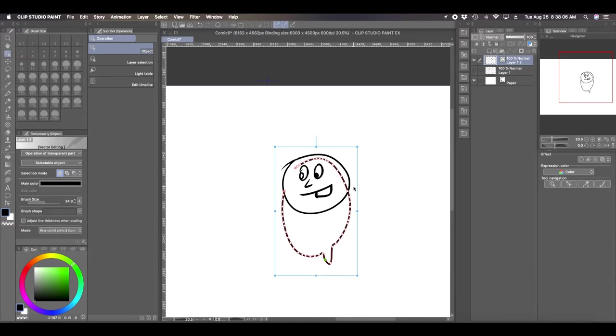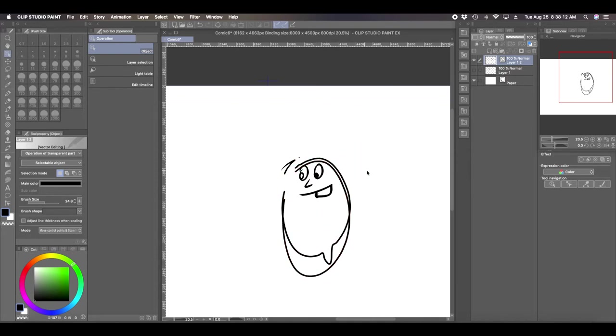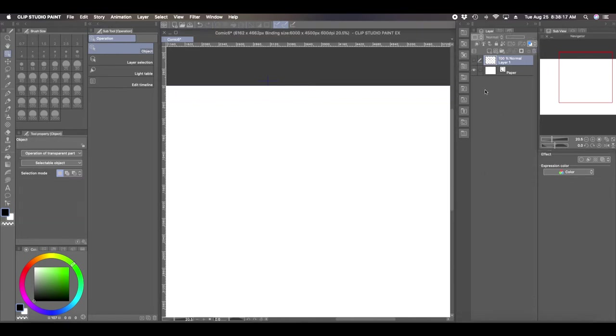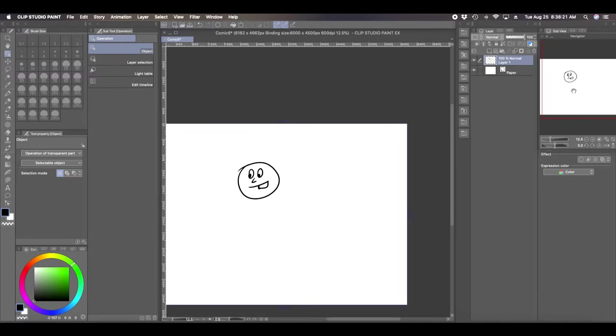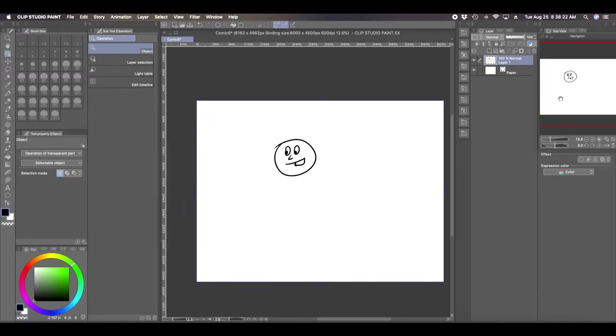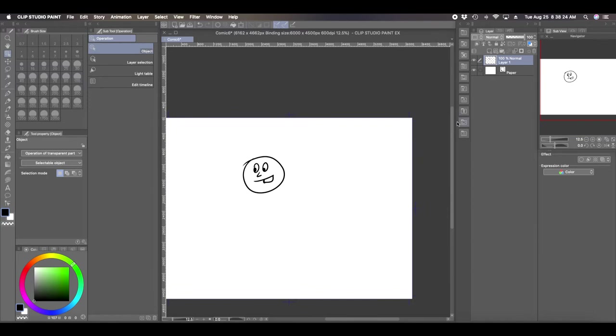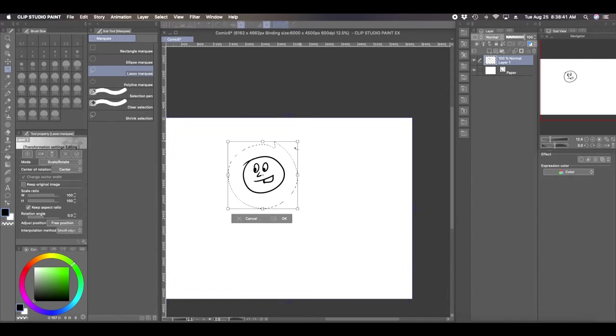Yeah, so that's how you can convert this raster layer into a vector layer. Now the other thing you can do is say you draw something and you want to repeatedly use it, but you don't want to keep selecting the selection tool and then manipulating the size and stuff like that.